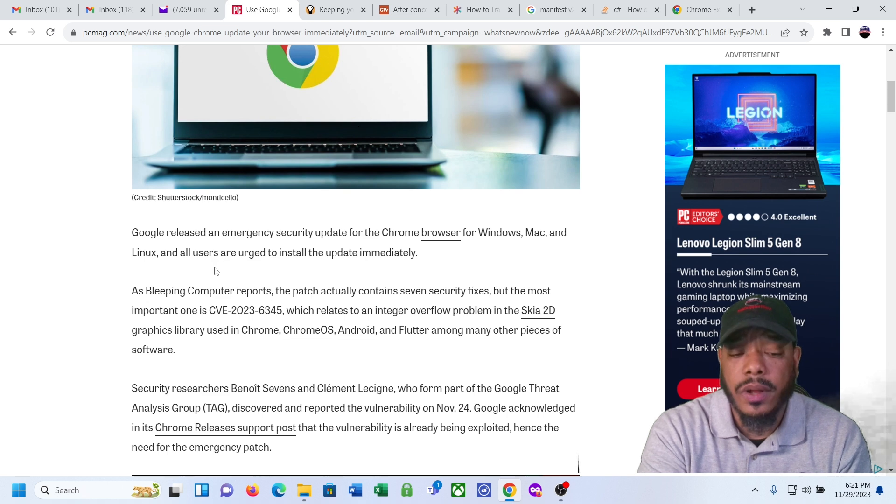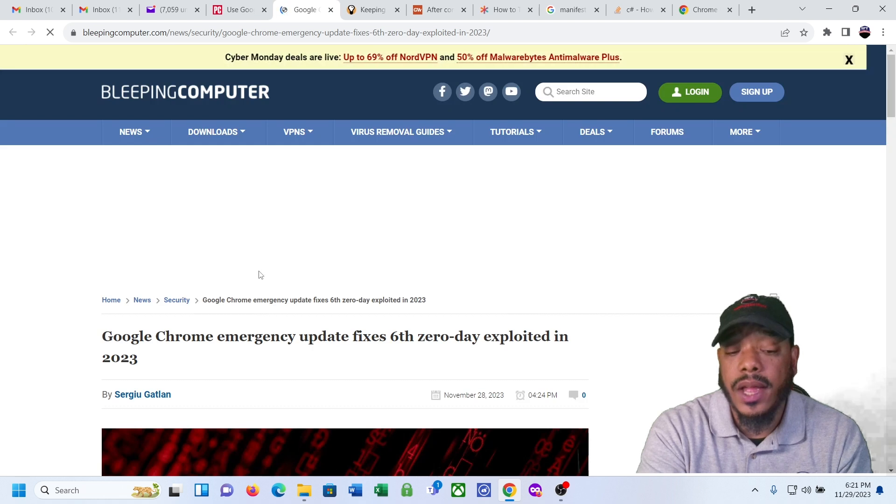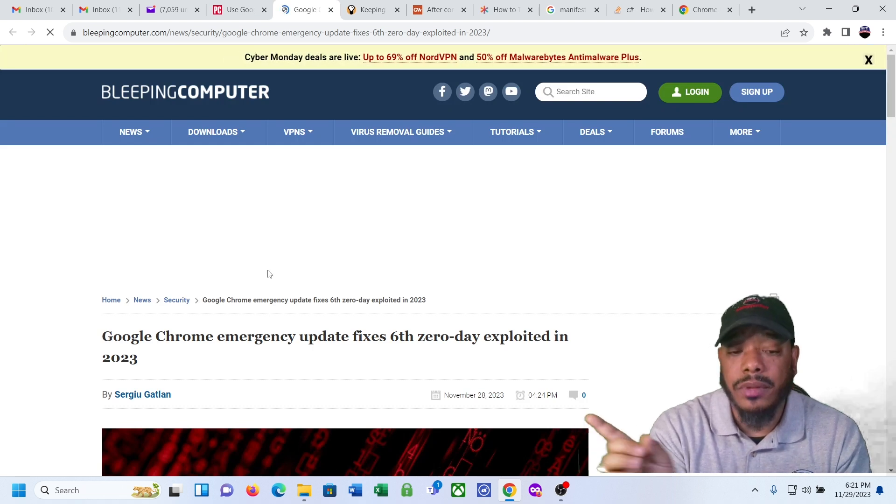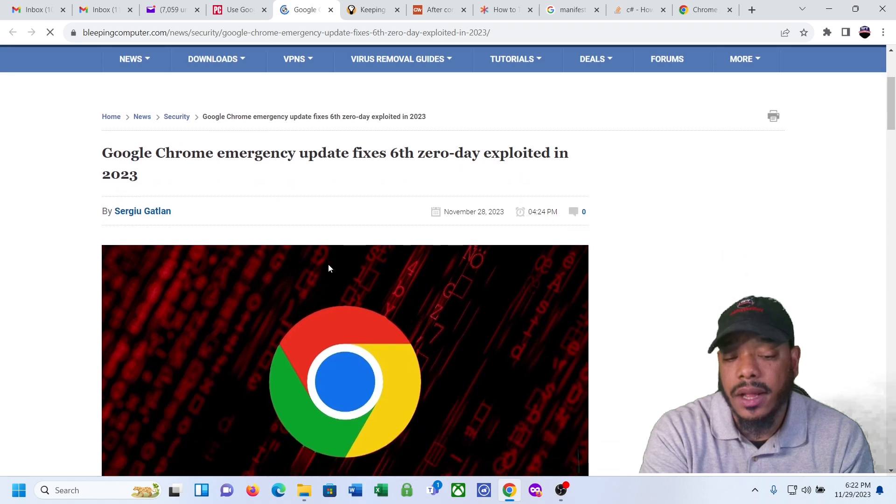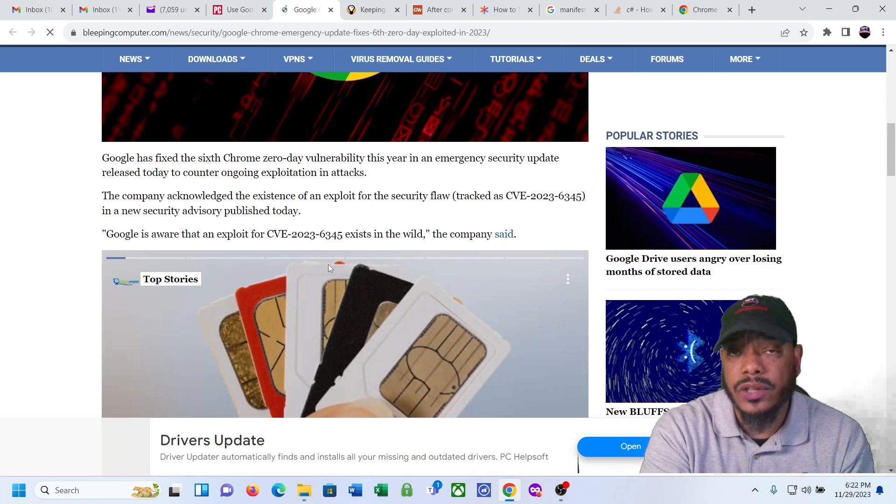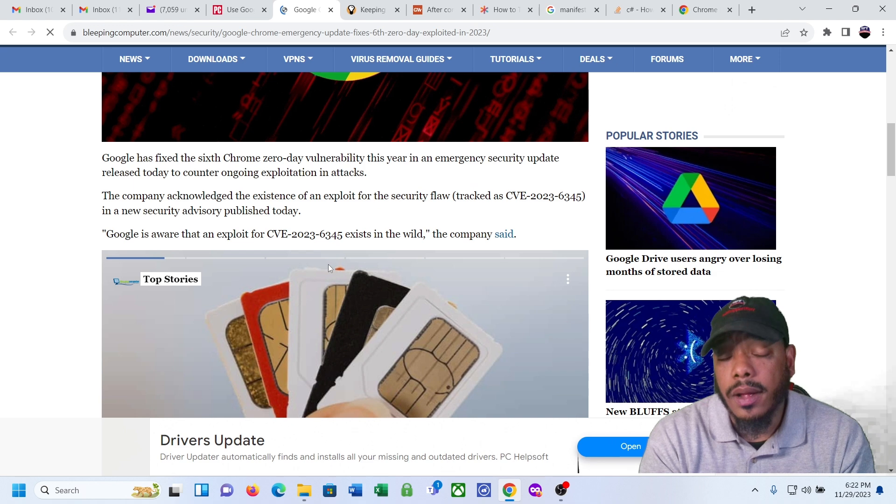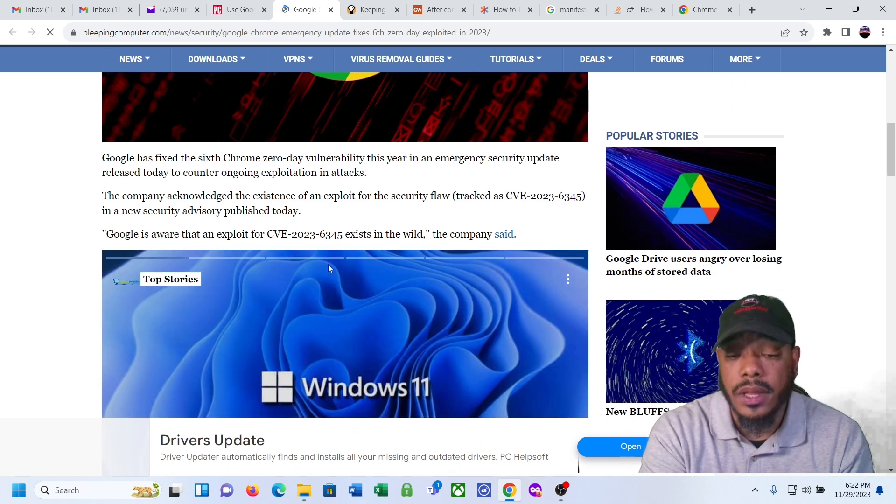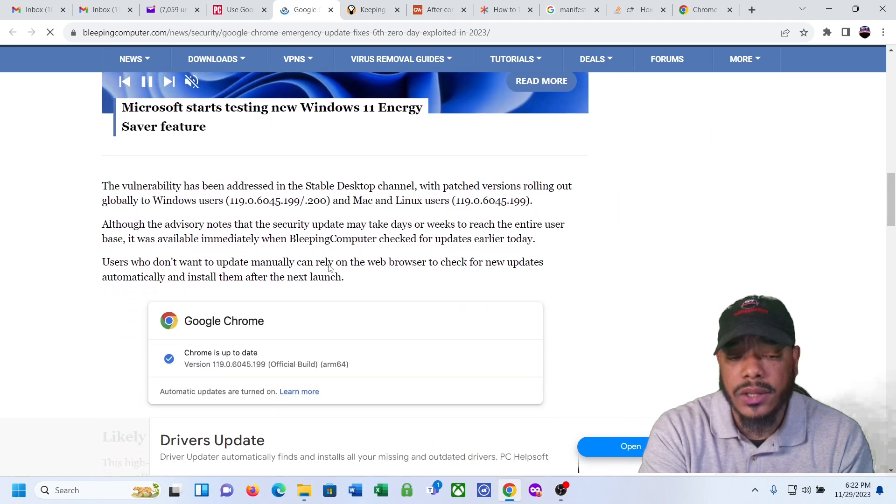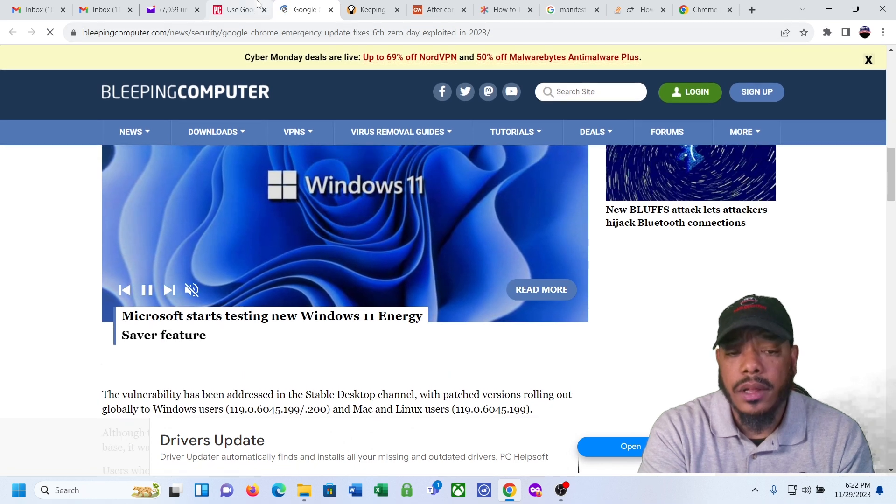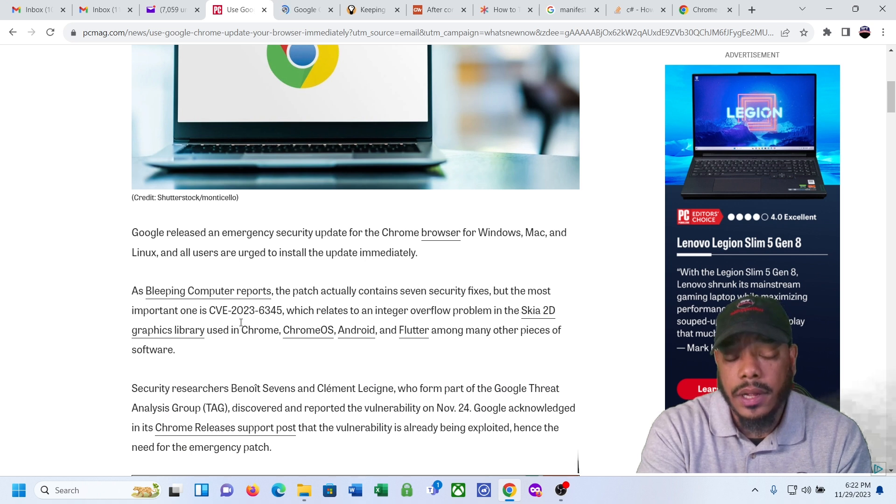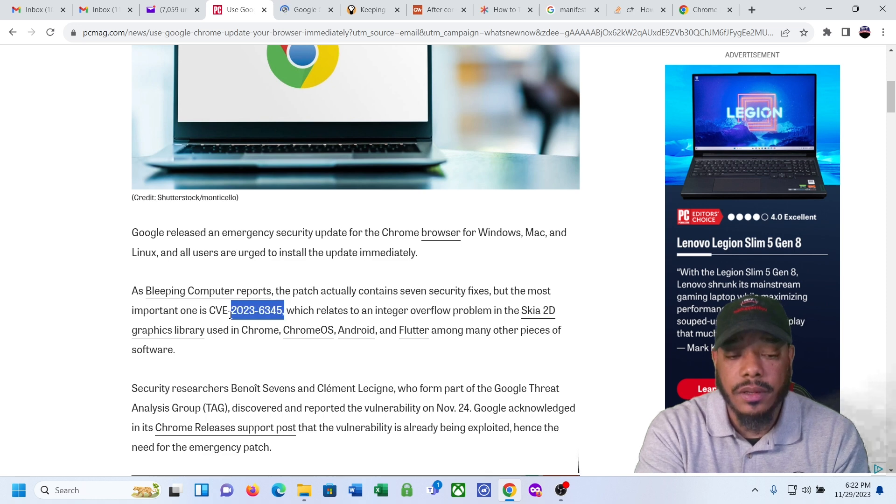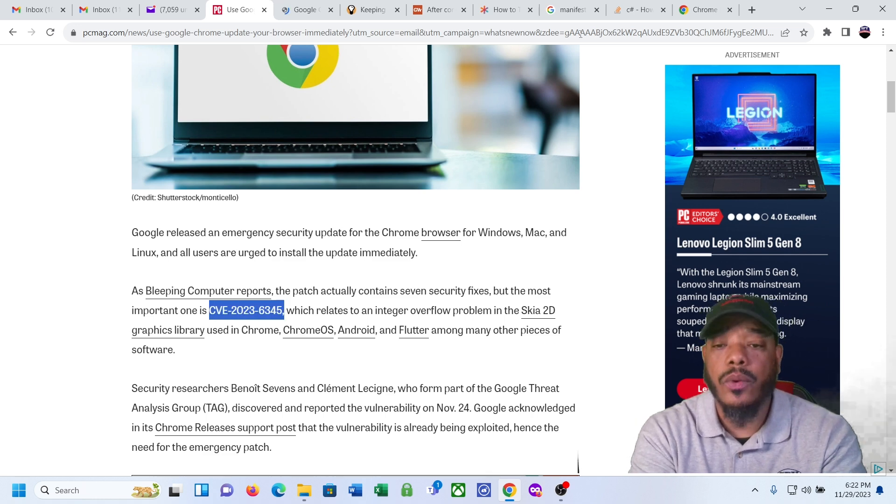It talks about the bleeping computer reports, talks about the patch. You click on that link, it goes out to the bleeping report URL or link. I haven't read this yet, I'm not going to read it in this video, I just want to inform you of the Google patch that's being released for the exploit. Let's go back to the PCMag article.